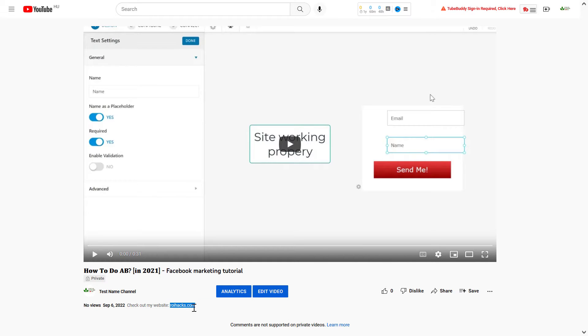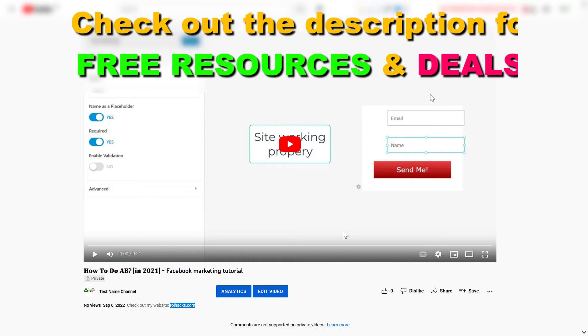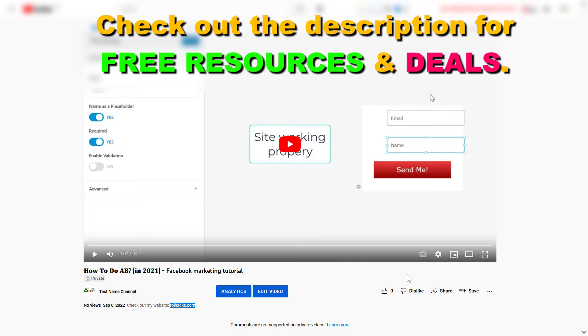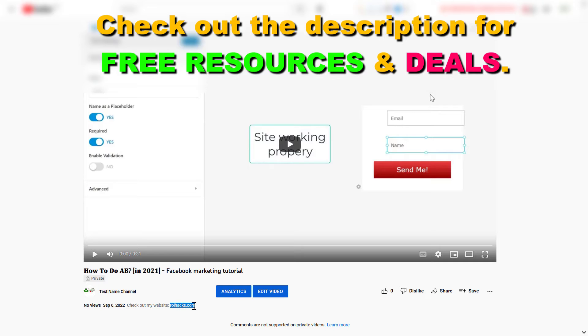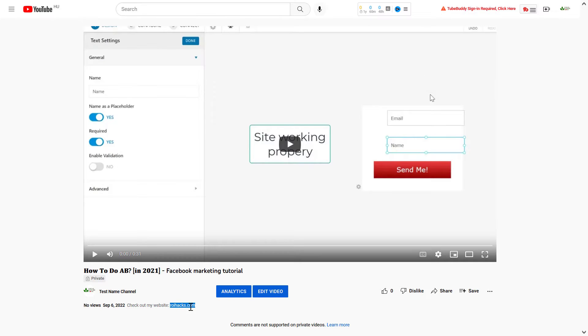Of course, the viewer can copy and paste the link into a web browser and it will work, but you want to make your links in the description clickable. People are a lot more likely to click on it if it's a clickable link, rather than copy and paste it into a new tab.